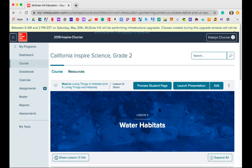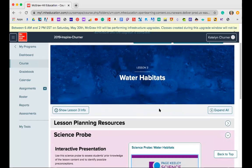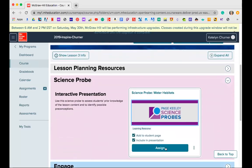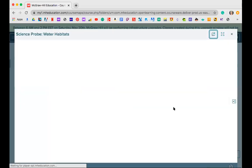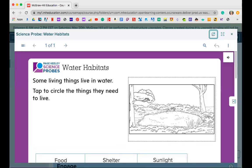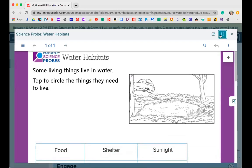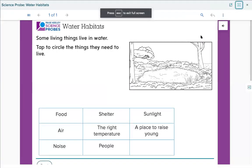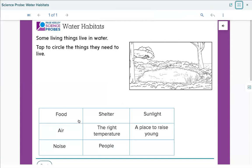Let's go ahead and get straight into lesson 3, which was called water habitat. We're going to start with your probe from Monday. We started this lesson by looking at the probe page on page 91, which was called water habitats. The question asks: some living things live in water — tap to circle the things that need to live there.